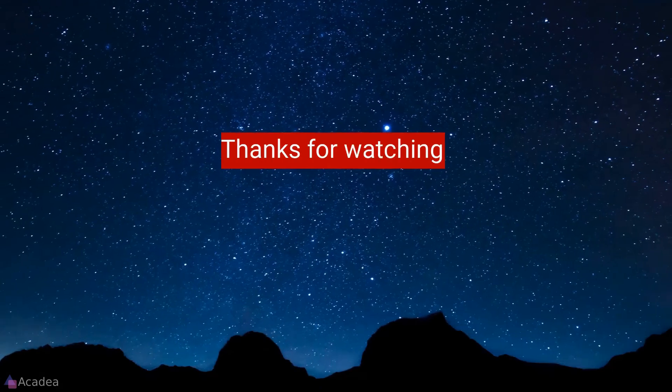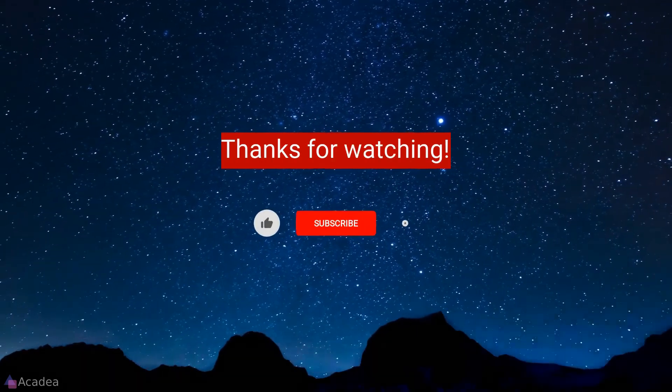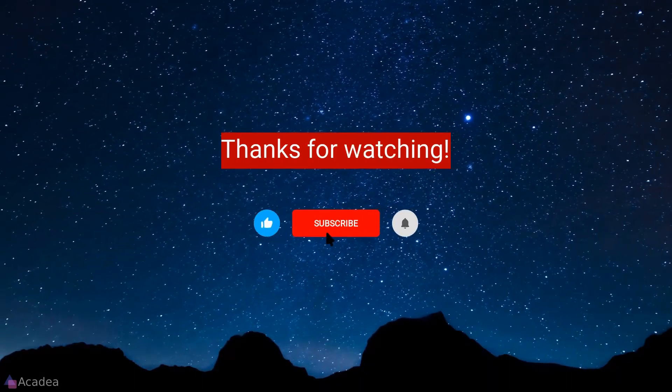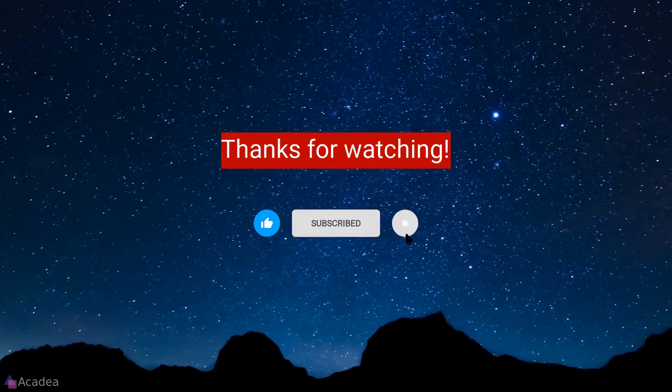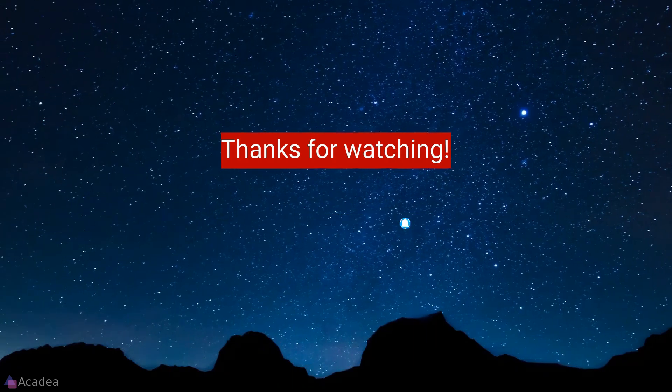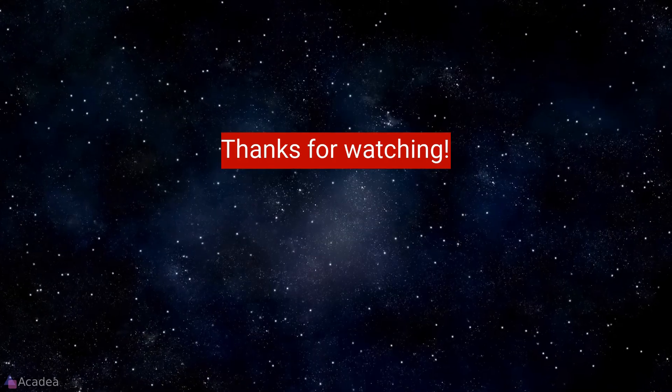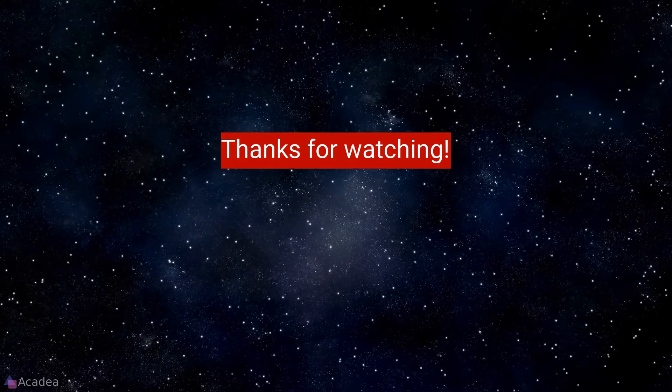If you enjoyed the content of this video, don't forget to hit the like, subscribe and the bell icon for more content to come. It will really help me out. Thanks for your support.